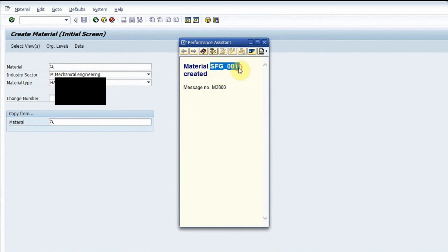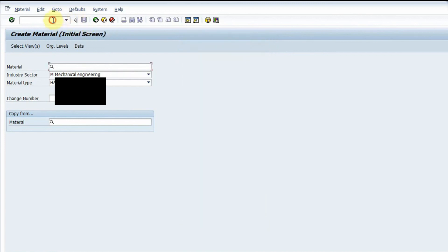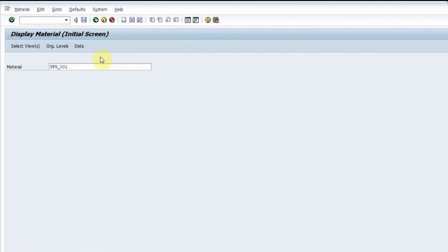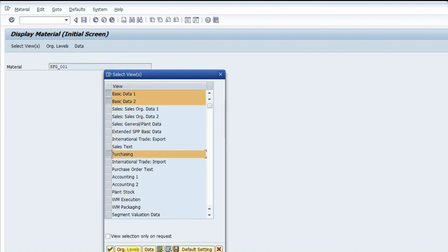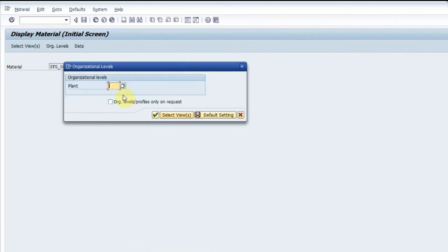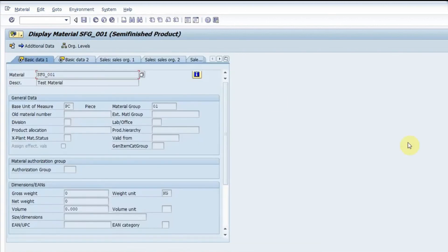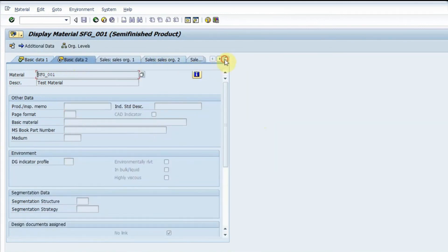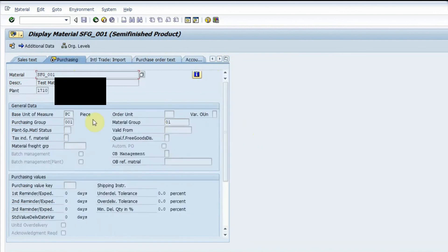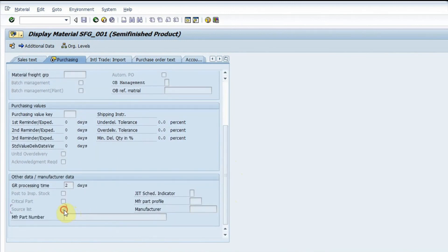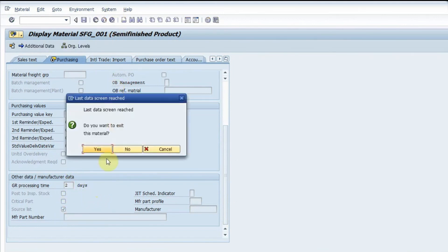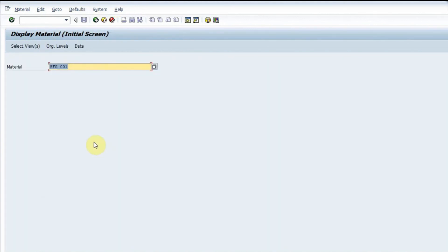To display the material, I copy the material number and go to MM03 using the transaction. I select basic data one and two plus purchasing, go to org level, select my plant, and go inside. I can see all the data I filled: material group, base unit. In basic data two nothing was entered. In the purchasing view I can see the filled data — the source list is checked, GR processing time is two days. This is how we create a material master. See you again in another video — take care and goodbye.